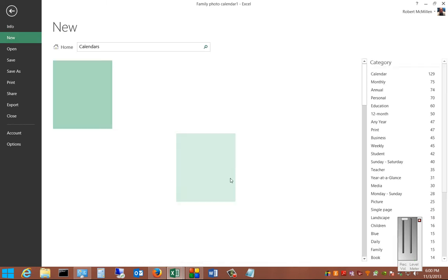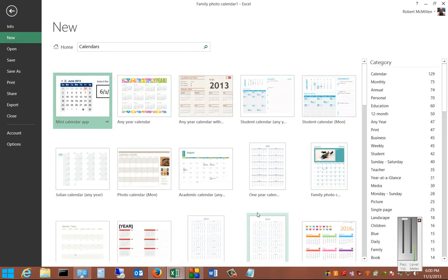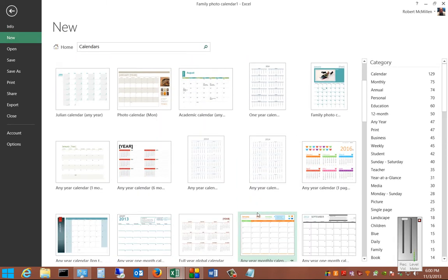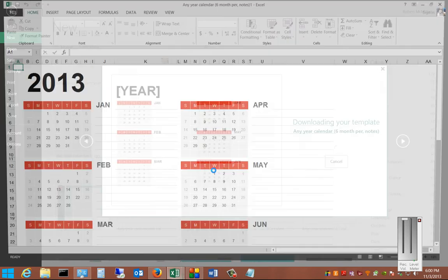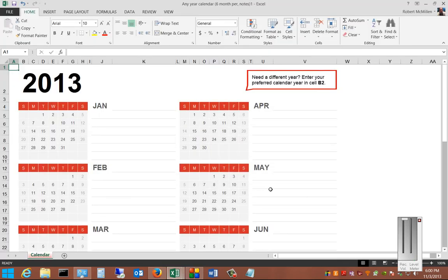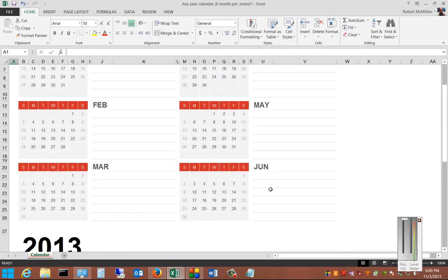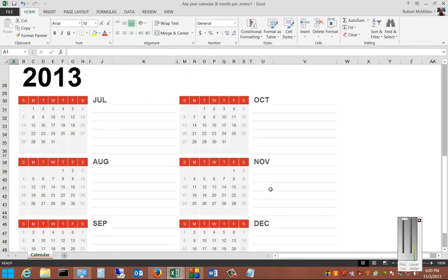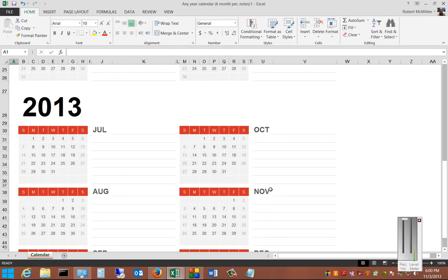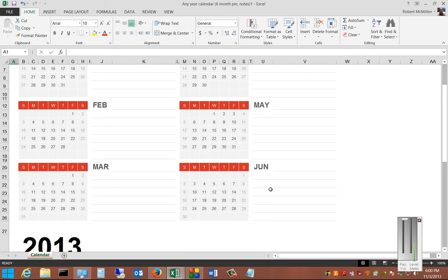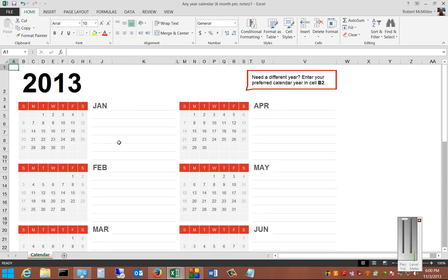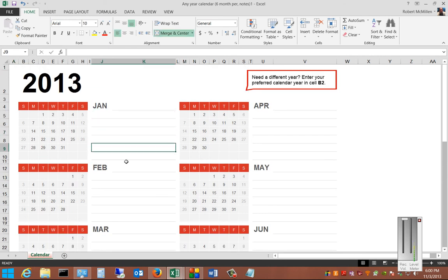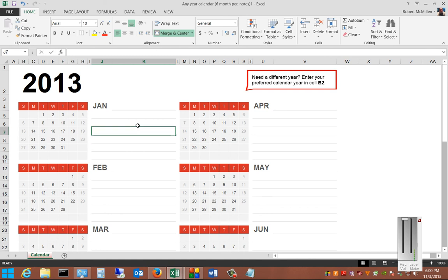And I'll show you one more. This type of calendar is really more for just printing off. It's not made for going in and putting in a lot of information. It's made mostly just for printing, hanging up on the wall, that kind of thing.